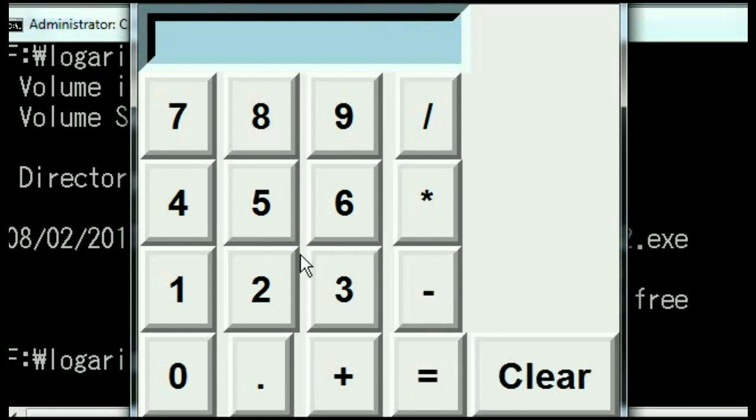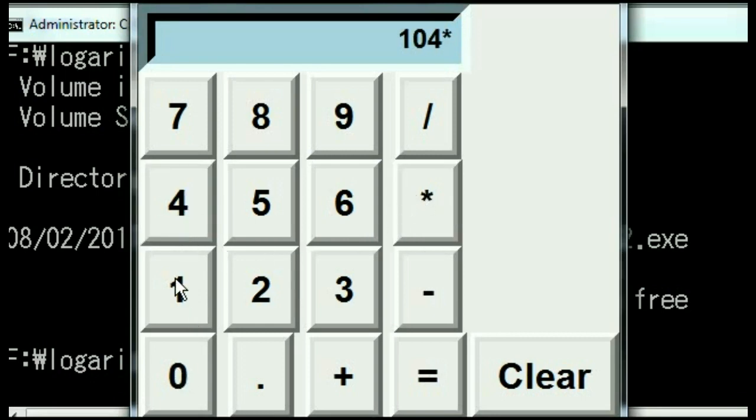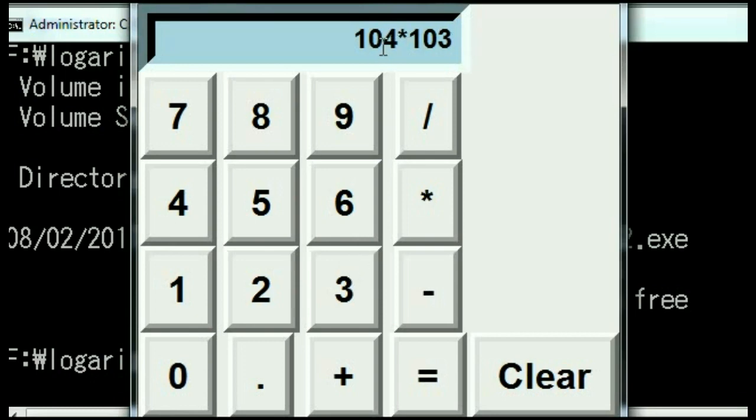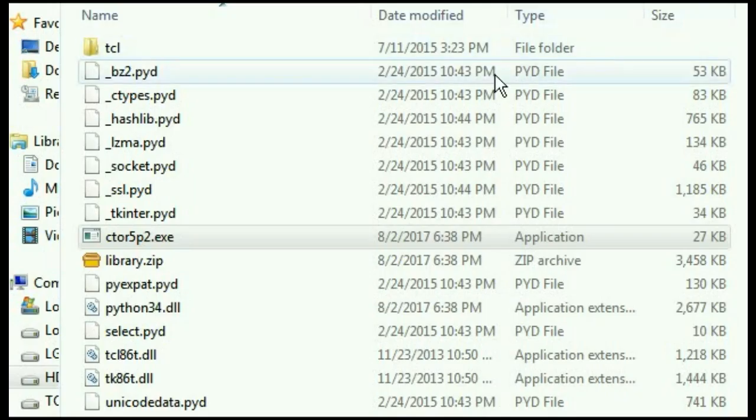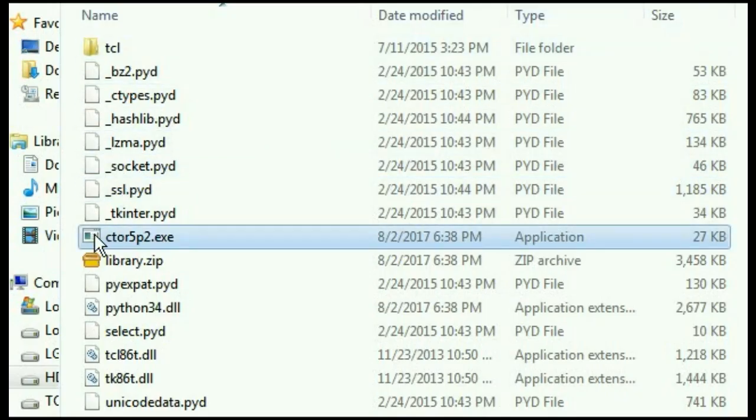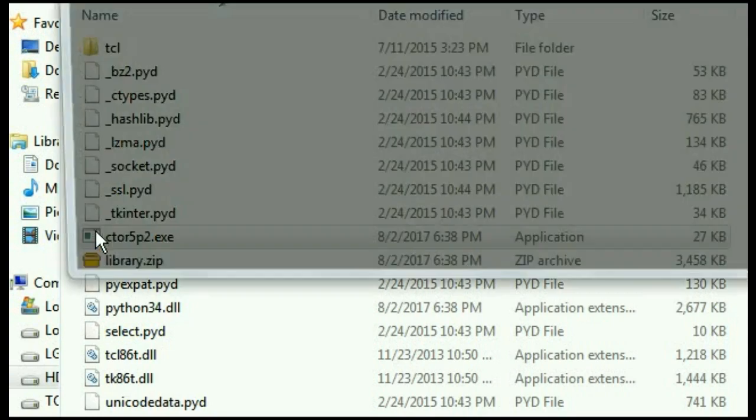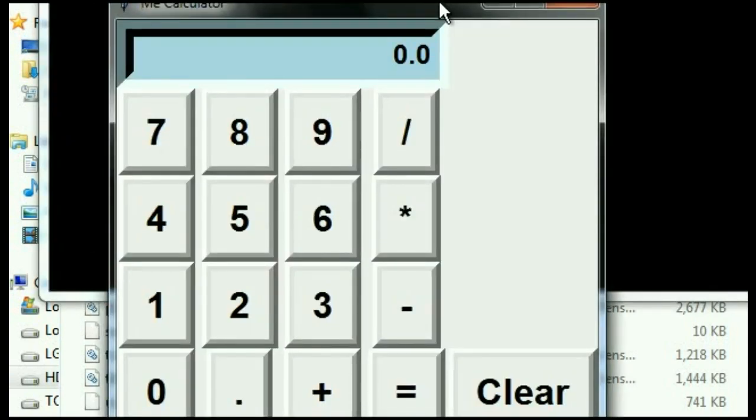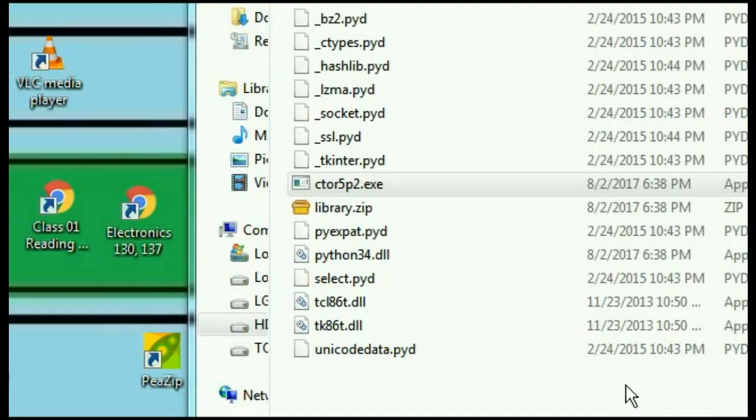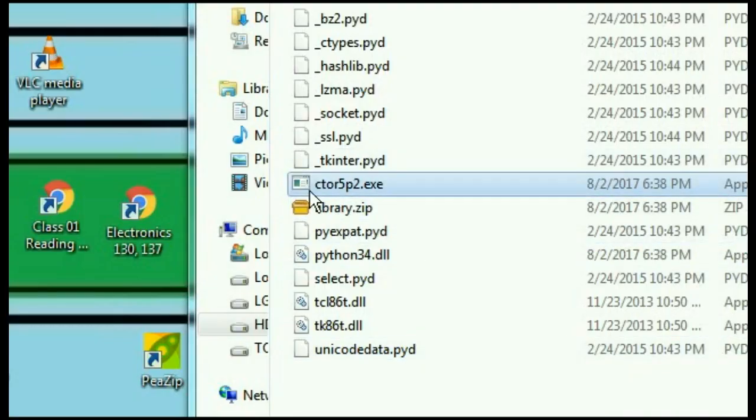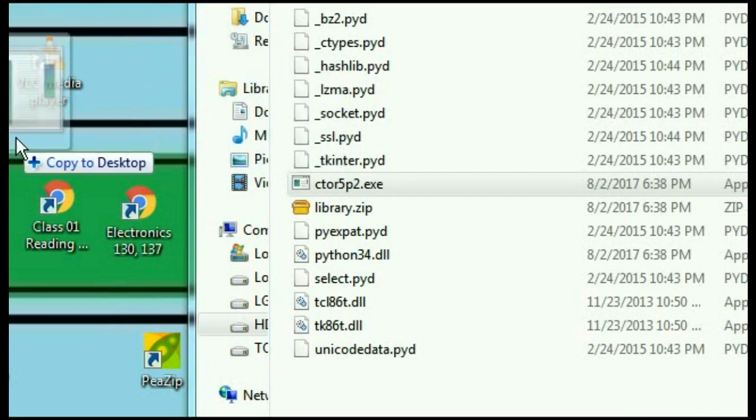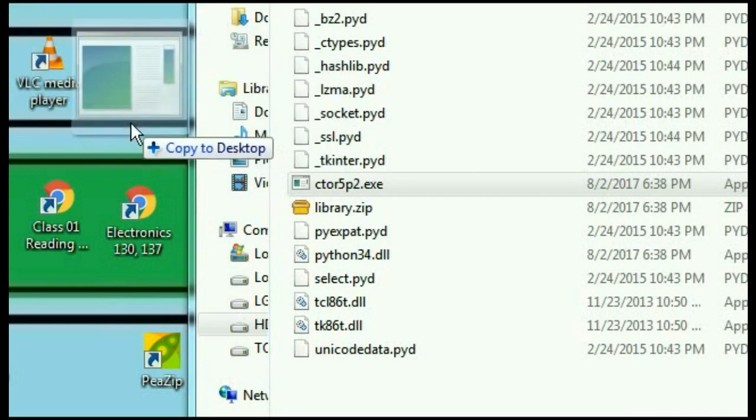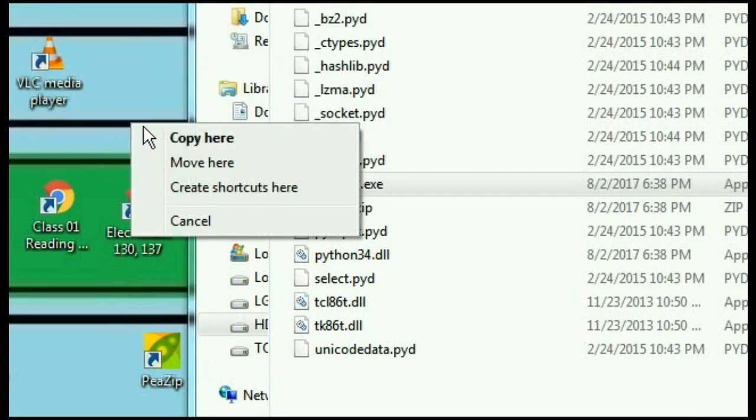Let's see if it works with hundreds. 104 times 103. That should give me 10712. And it does. I could also run the program from here. ctor5p2.exe. Double click on it. And there it is. Let's make a shortcut out of this. Right click on this. Drag it over to here. And create shortcut.